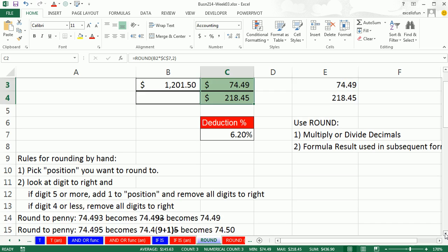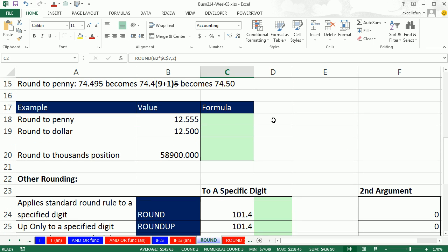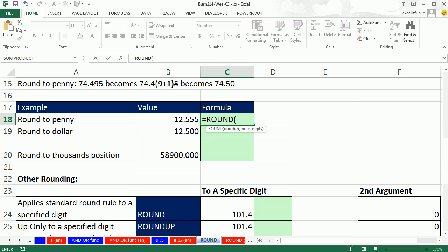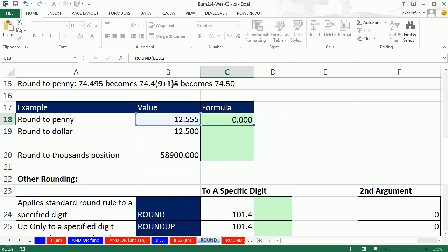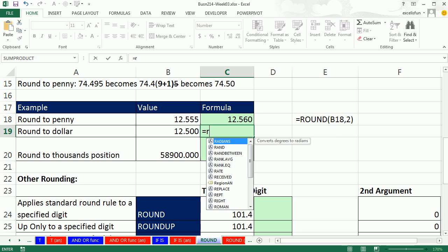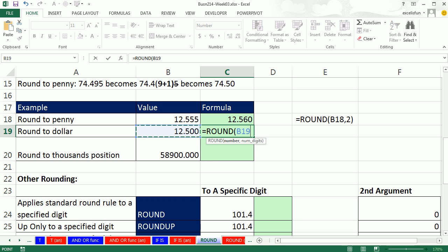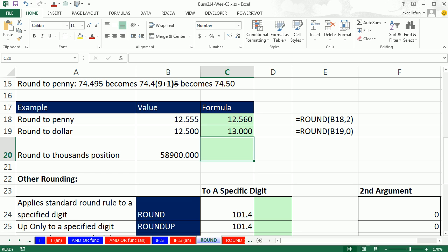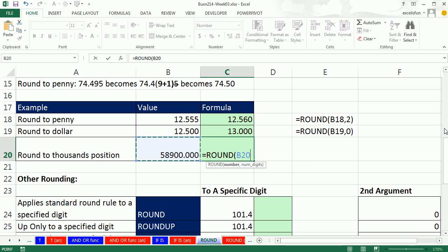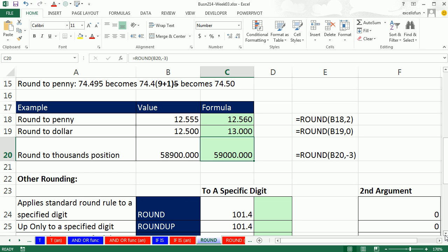Now we can decrease the decimals. Let's scroll down here. To the penny, I'm using a 2. To the dollar, like in income taxes, I'm using a 0. To the 1,000's position, I'm using a minus 3. There we go. So that's the straight round function. That's traditional round function.